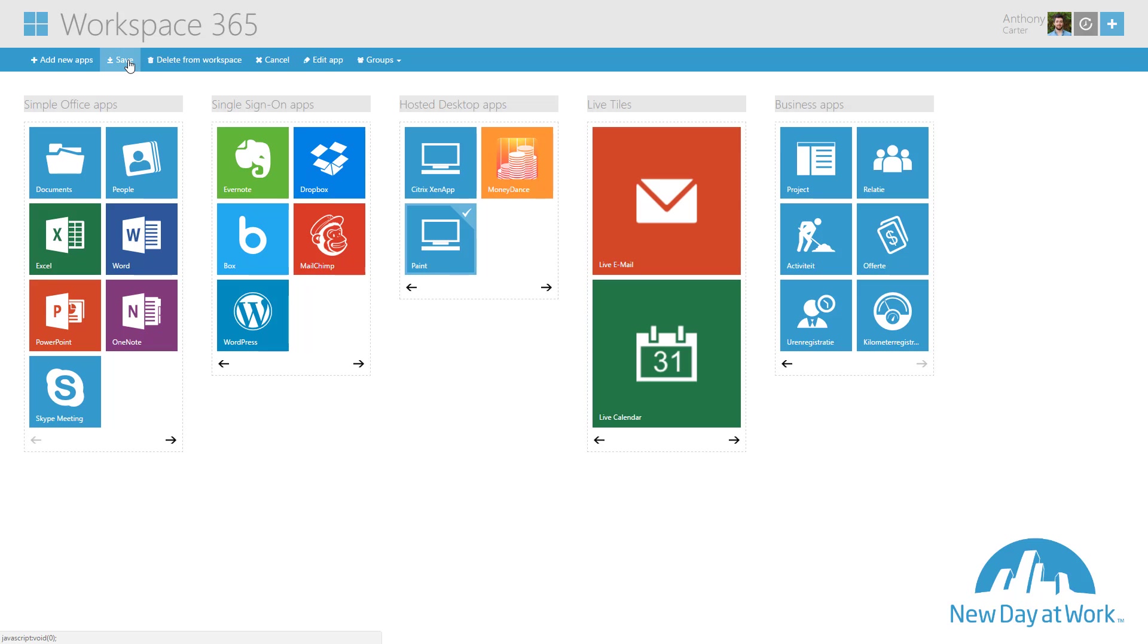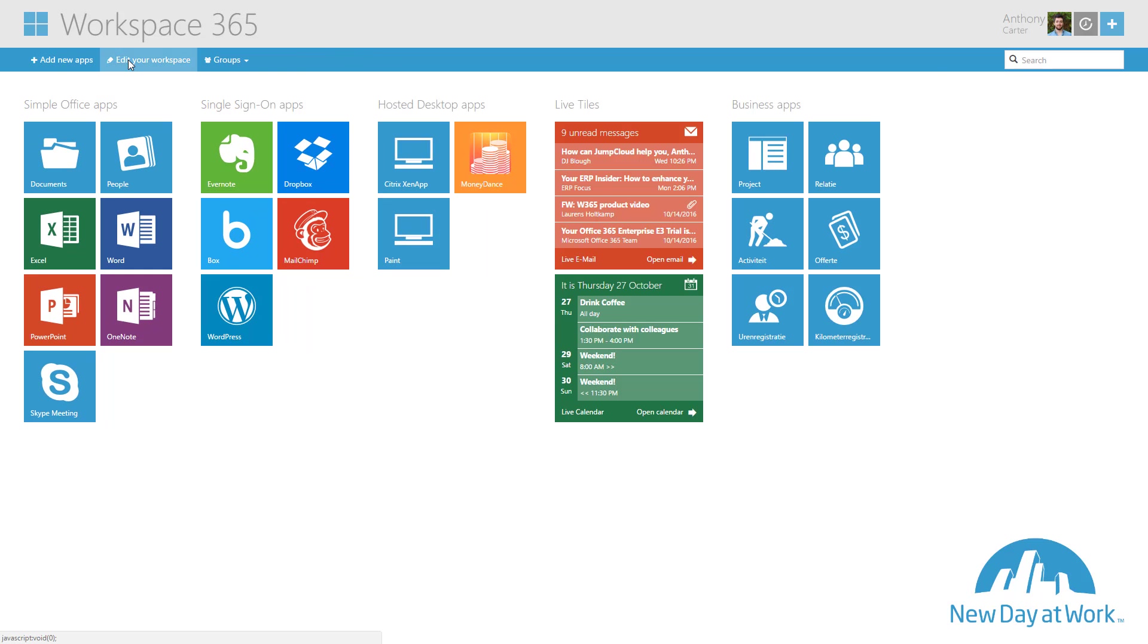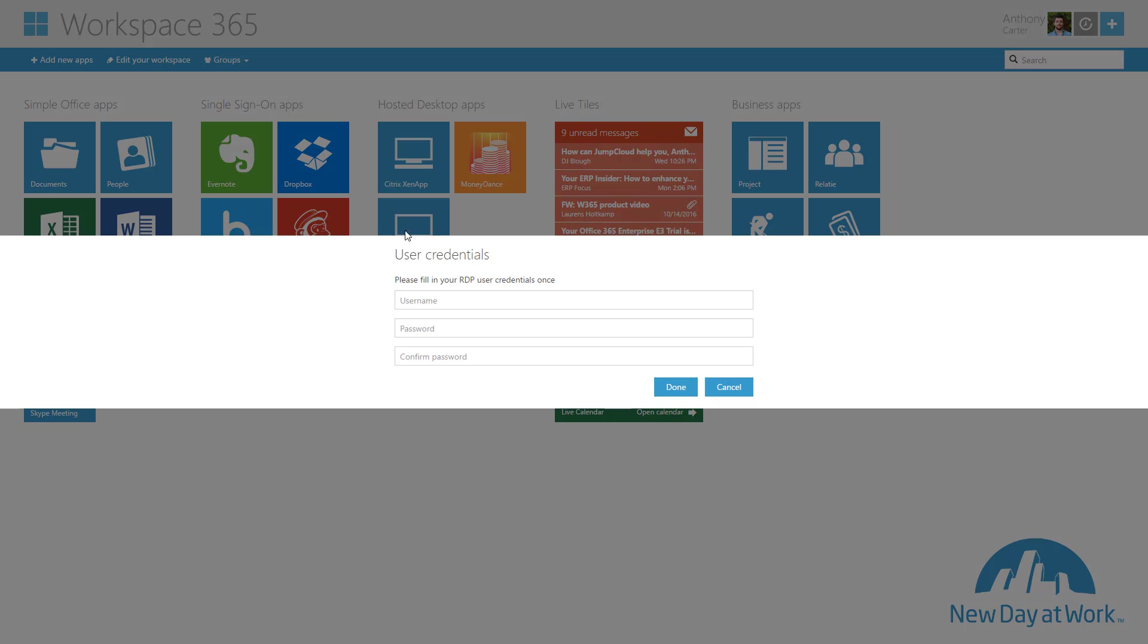The first time a user opens a clientless RDP app they will be prompted to fill in their credentials. To change the credentials go to Settings page and RDP connection credentials.